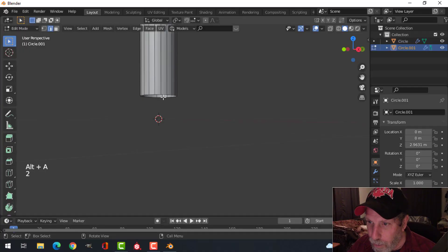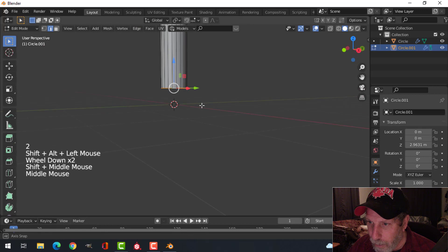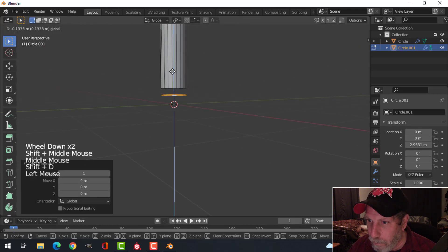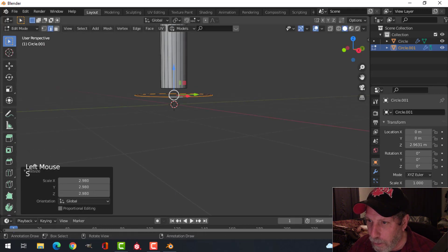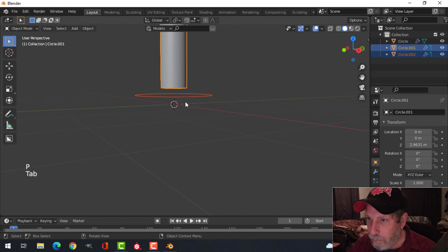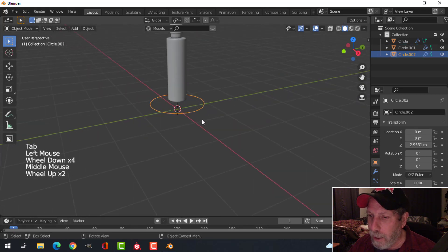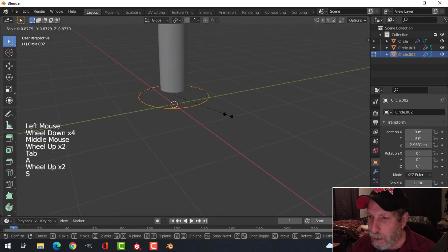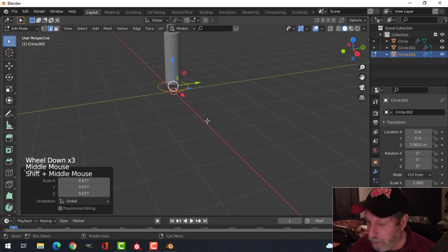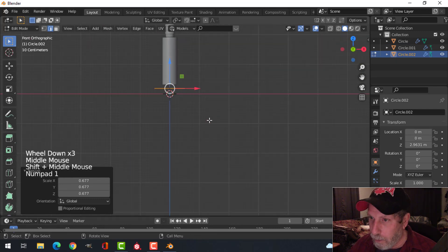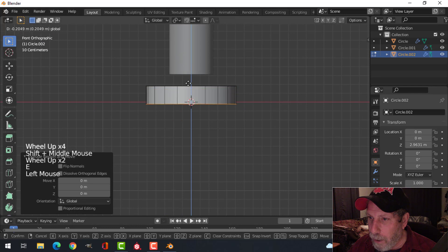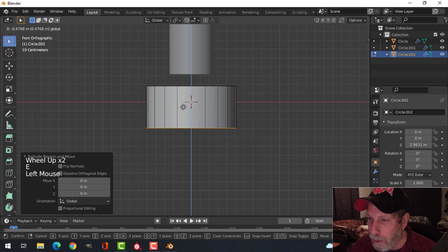I'm going to select the circle again, Shift+D, pull it down, and scale it out. I'm going to break it out — I'm going to make the part where the legs attach to. Just choose the size that you think looks good. I'm going to extrude down a ways like this.